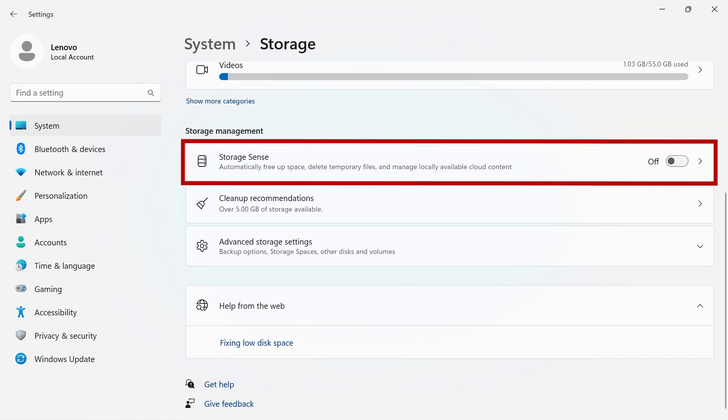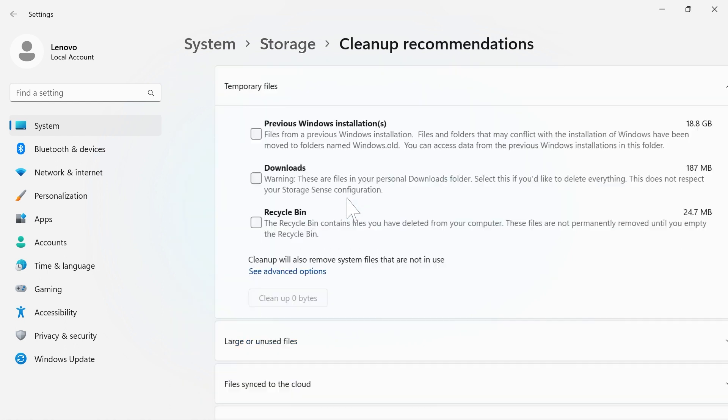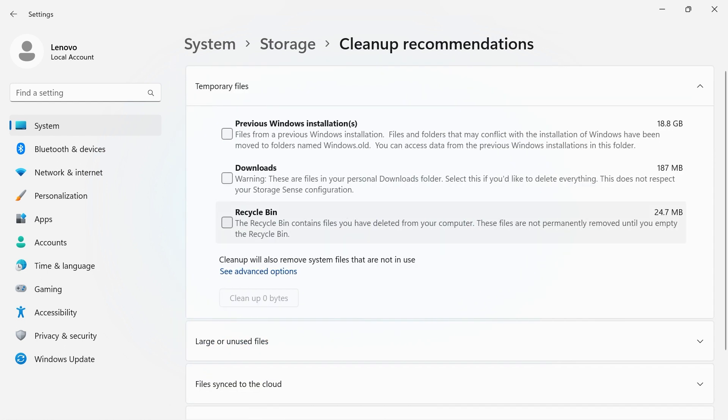Storage Sense will automatically free up space, delete temporary files, and manage locally available cloud content. Cleanup recommendations will let you know what can be safely removed from your system.